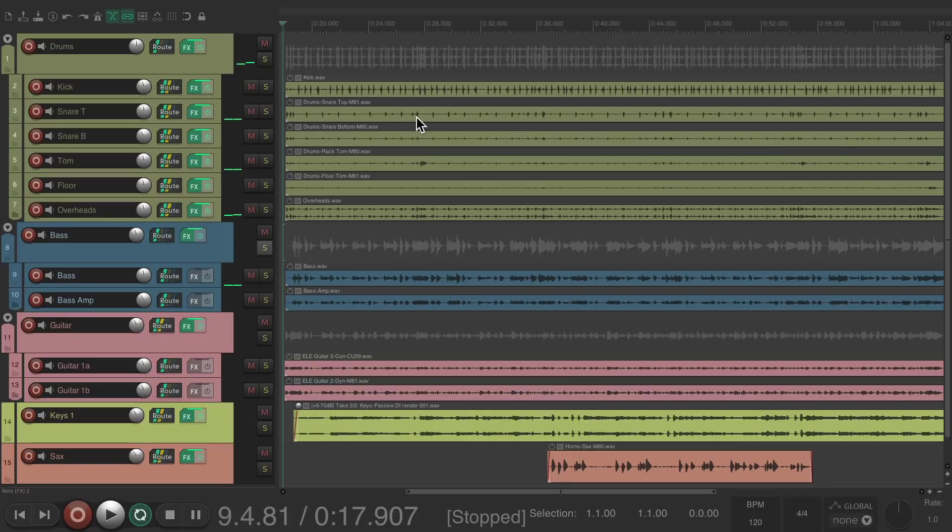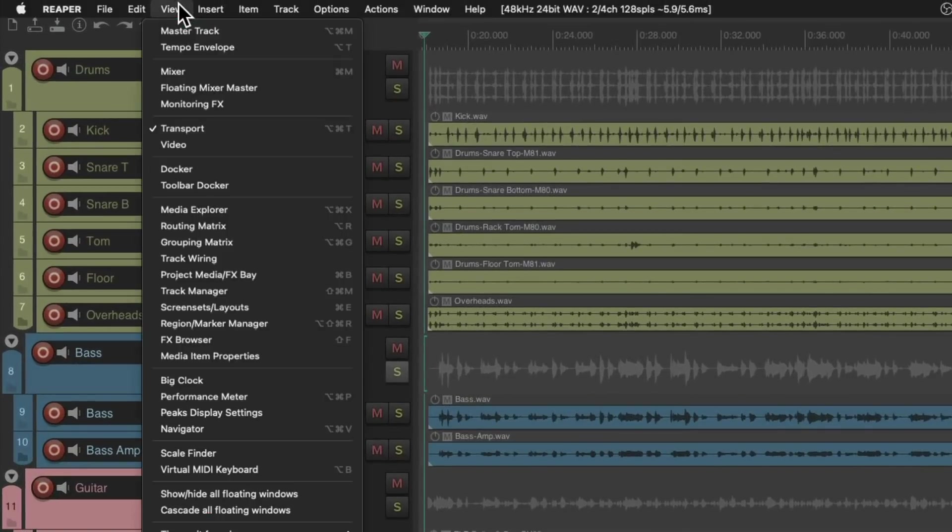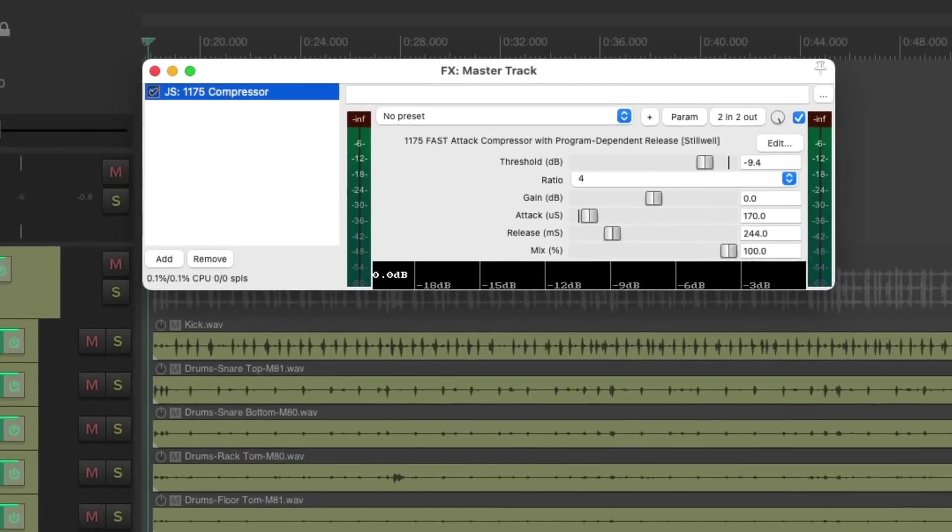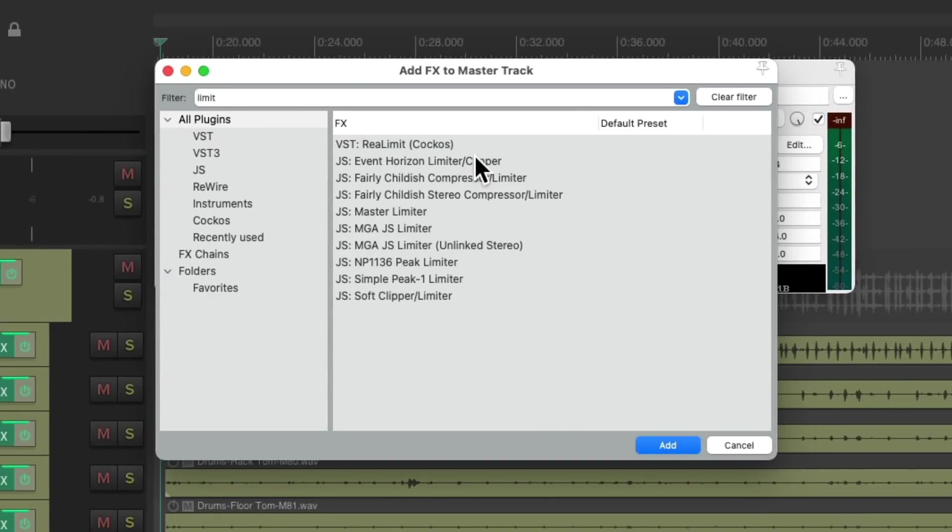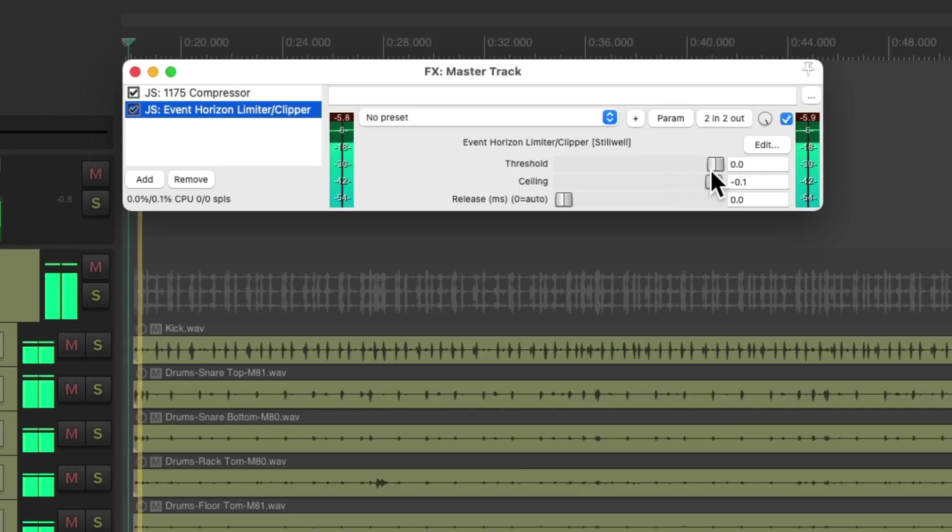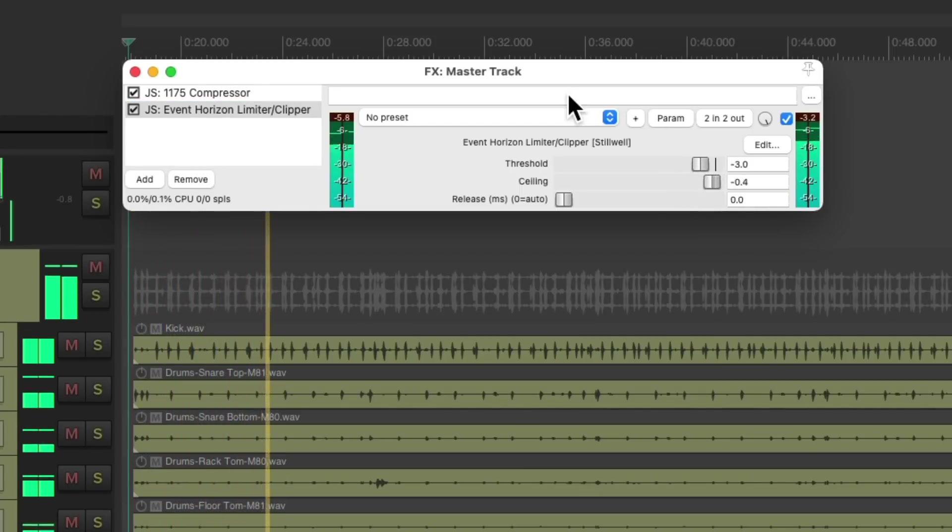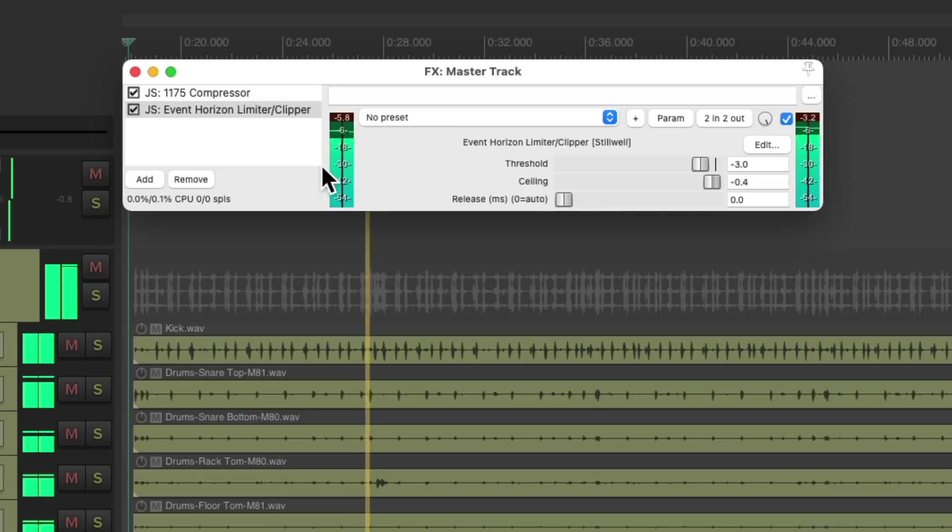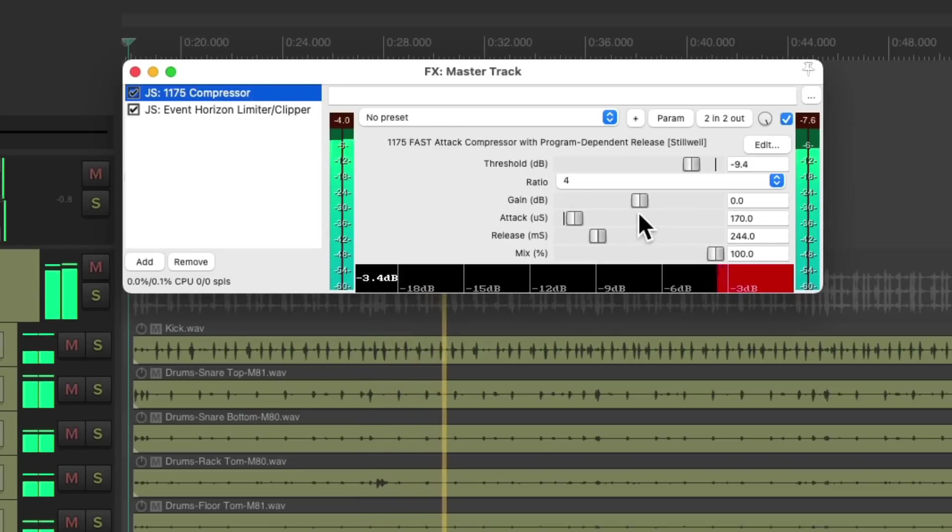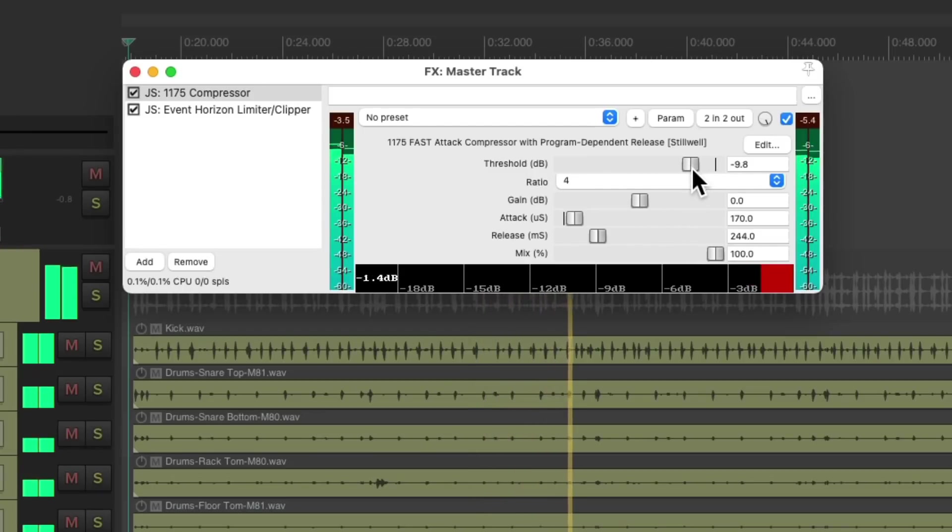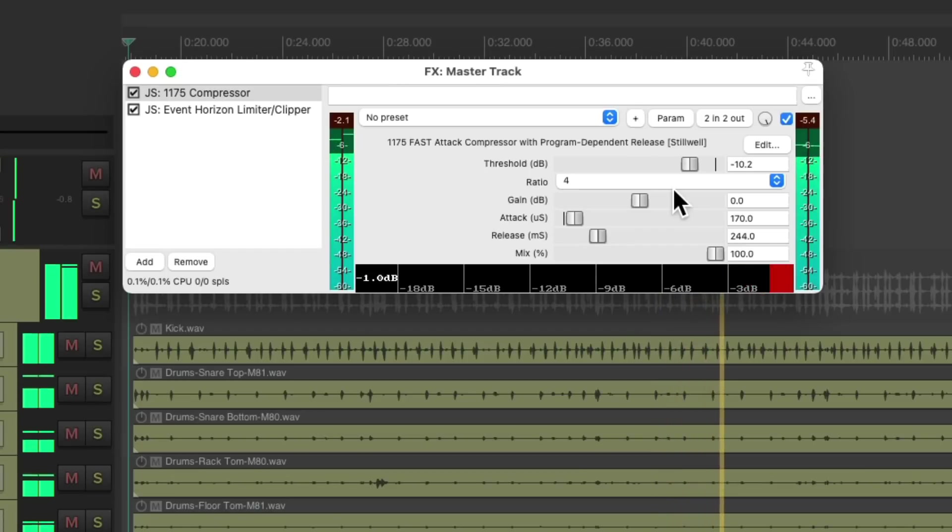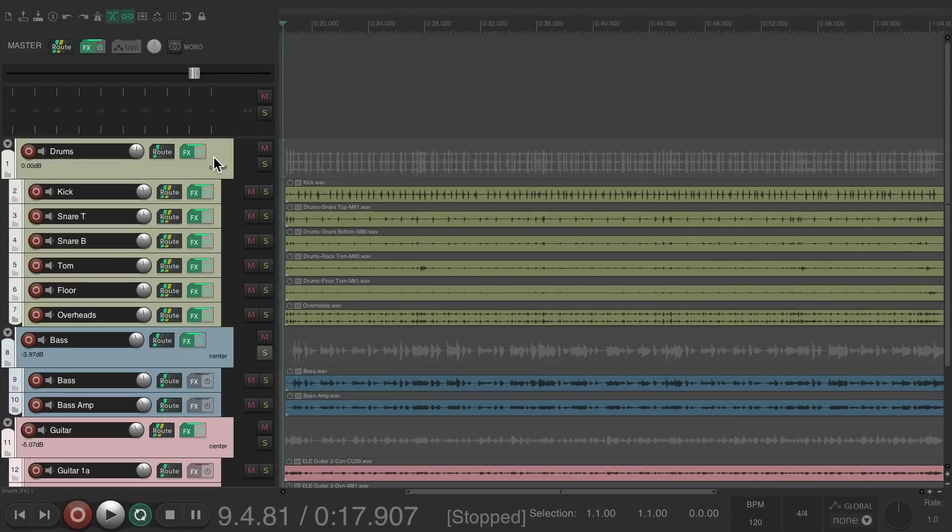And now for the finishing touch, let's go back to the master track. Let's add a limiter to this. I'm going to use the Event Horizon and just bring down a few dB to make the mix sound louder and more in our face.